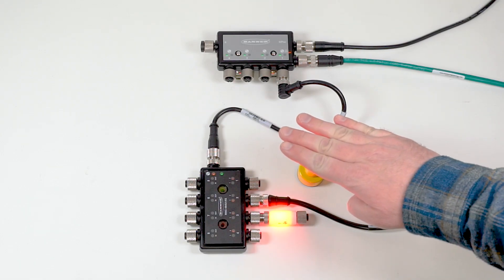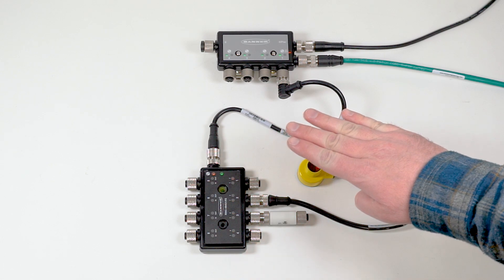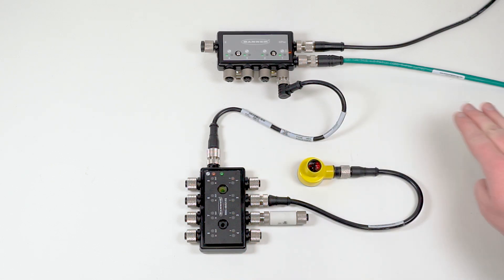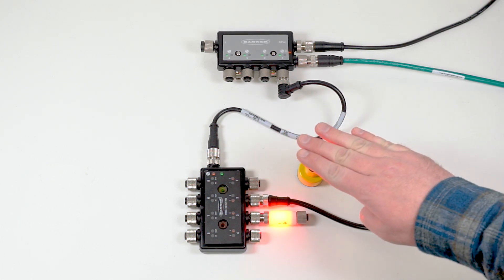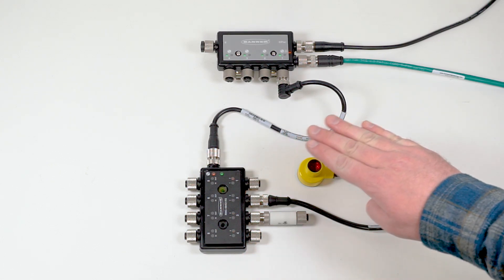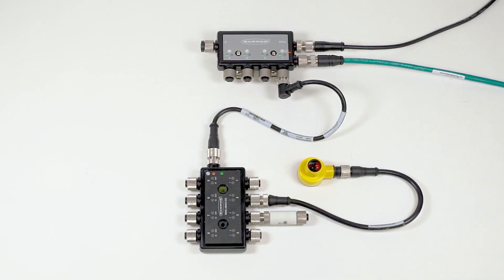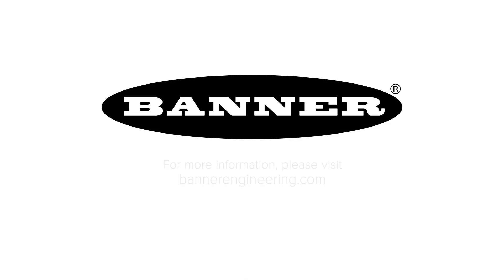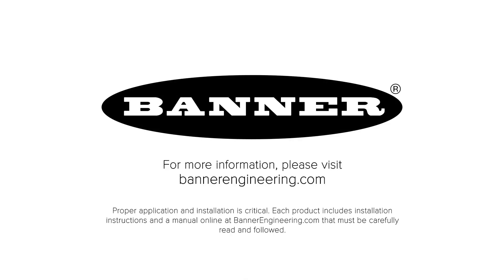That covers the basics for setting up one-shot timing logic using the R95C Hybrid IO-Link hub and the IO-Link configuration software. For more information, visit BannerEngineering.com.